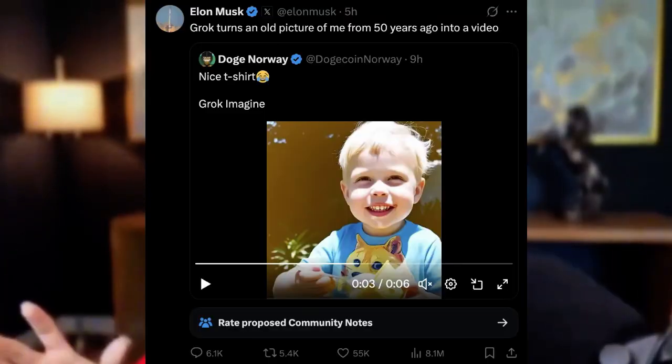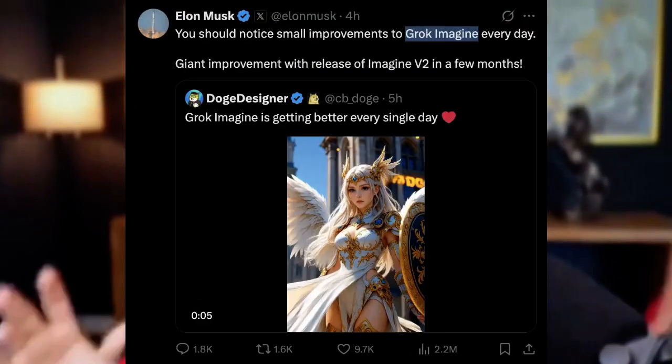By the way, I love the Cybertruck — I will have my Cybertruck soon. Elon Musk has really been promoting Grok, and there's an AI video feature now within Grok called Grok Imagine. Elon Musk has been on a marketing rampage about this, promoting Grok Imagine nonstop.